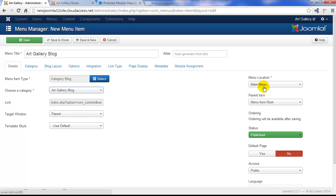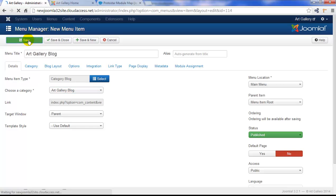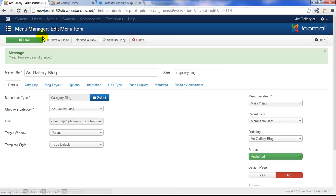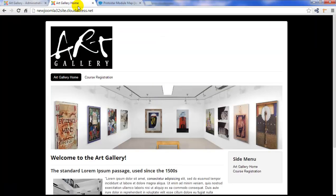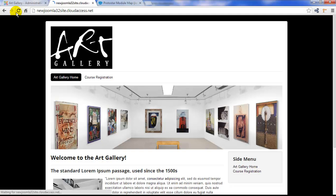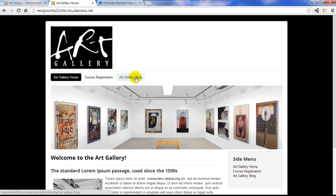Of course, it's also important to select a menu for your menu item. We'll leave this one on the main menu and we'll save it. Let's go ahead and return to the front end of the site, refresh the page, and we can see our new art gallery blog menu item.